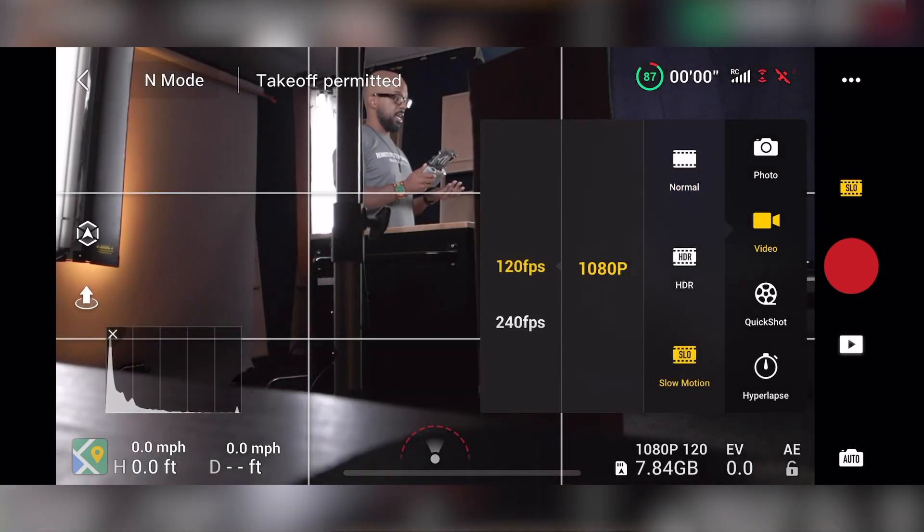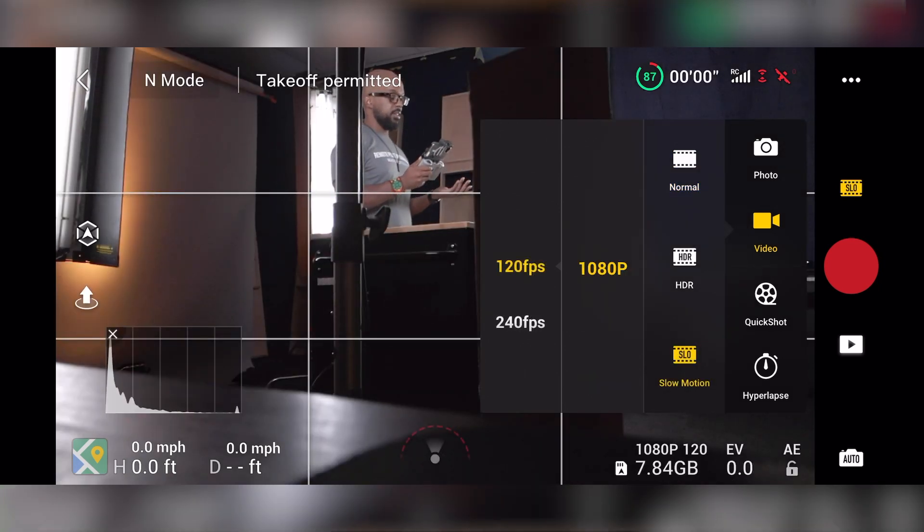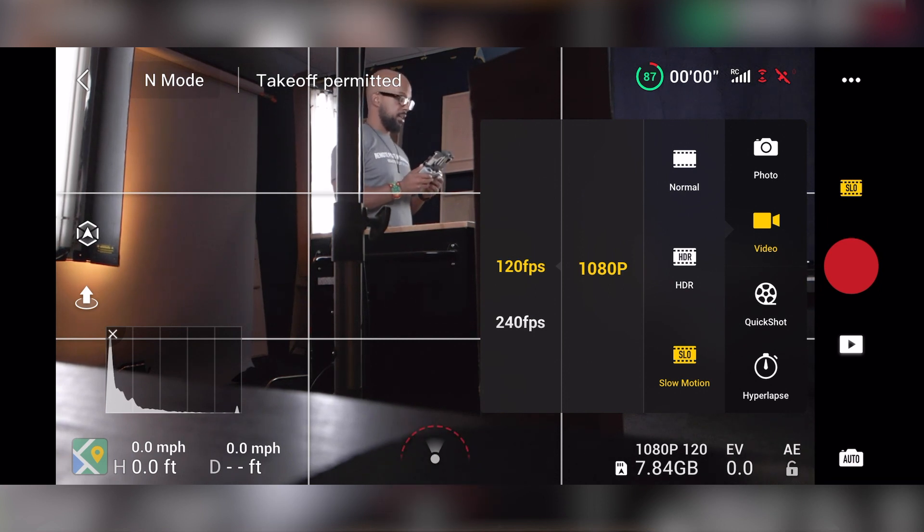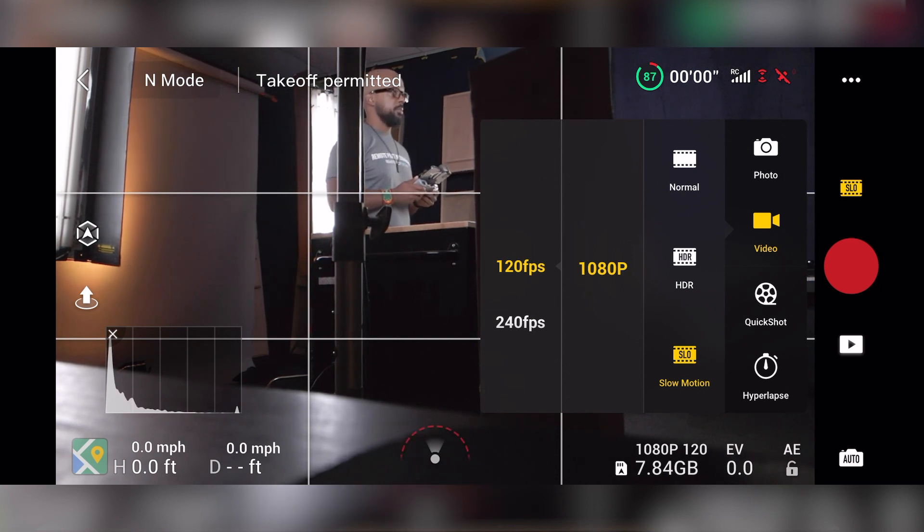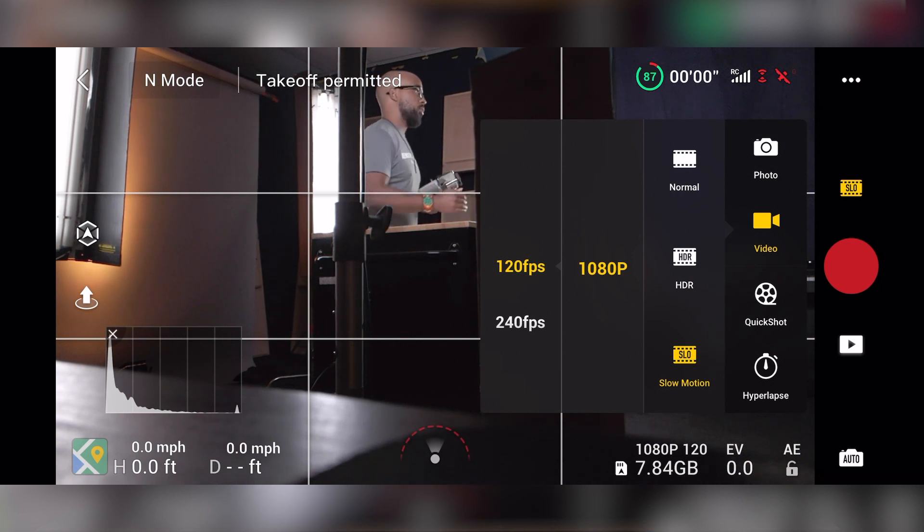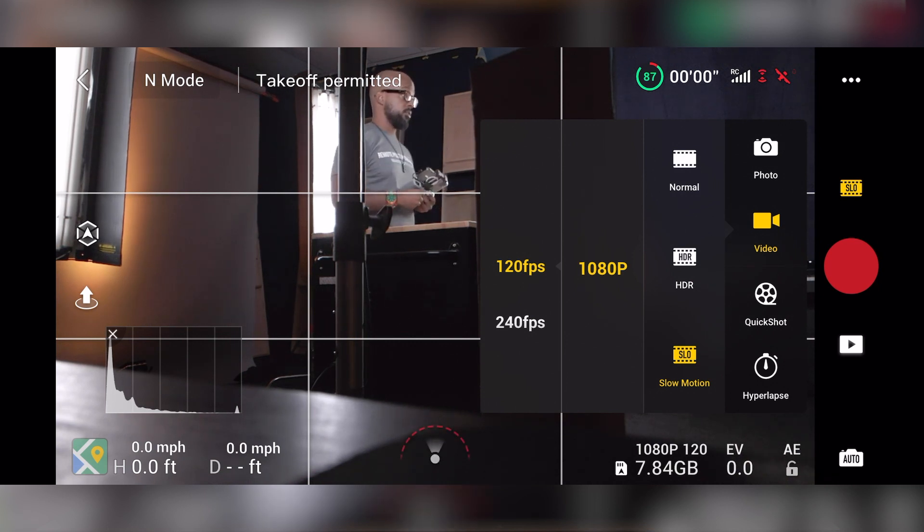And then when you look at the slow motion settings, then obviously you're getting into higher frame rates. Everything has to be at 1080. So 120 frames or 240 frames a second. Typically I'd stick at the 120 because you're losing a lot of information at 240 on this. It's just not going to look that great.